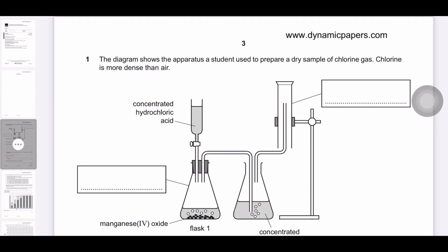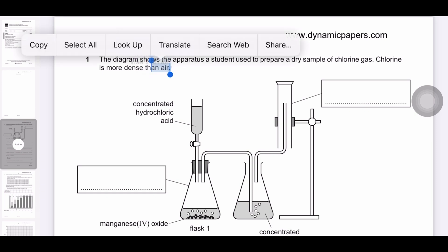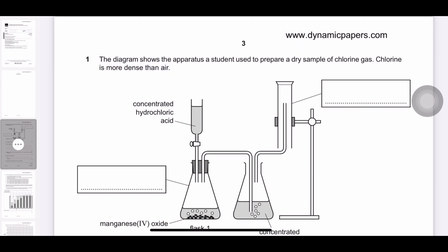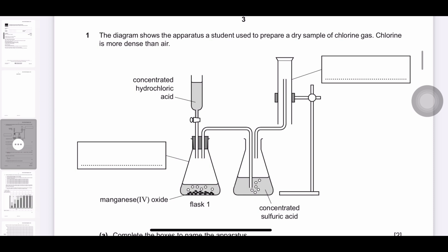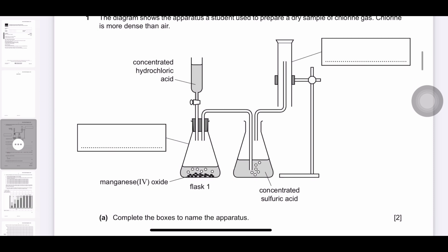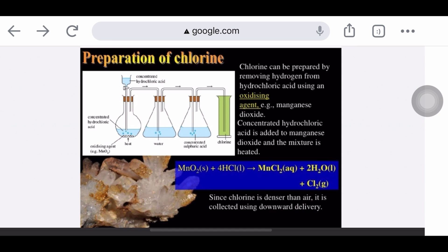Question number one: the diagram shows the apparatus a student used to prepare a dry sample of chlorine gas. Chlorine gas is more dense than air — the question already gives you this hint. This is a specific experiment used to prepare chlorine gas in a laboratory.